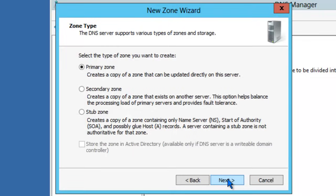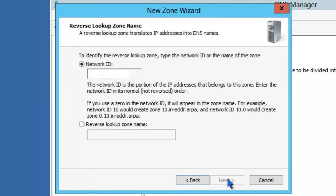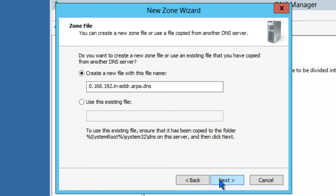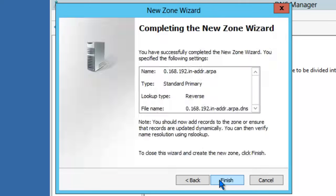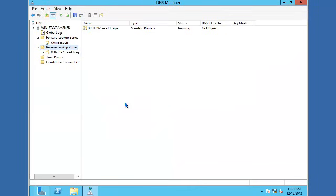Click Next. We want to create a primary zone as well. In this case, we're still using IPv4 for this example, so we'll click Next. The network ID that we want to assign to this zone is the 192.168.0 network. Click Next. Accept the default name. Click Next. Click Next again. And Finish.